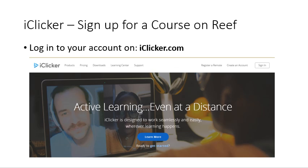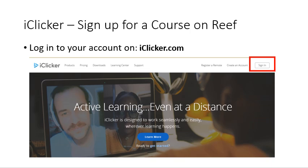Here's how to sign up for a course so that you can participate using iClicker Reef. You must already have an iClicker Reef account and be logged in. If you've logged out and need to log back in, go to iClicker.com and look for the sign-in link.